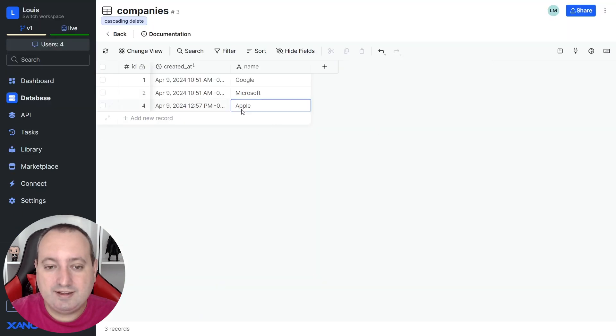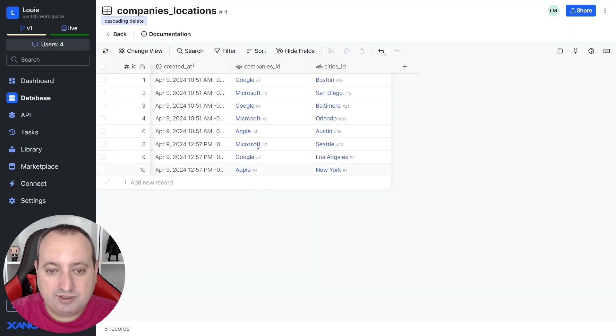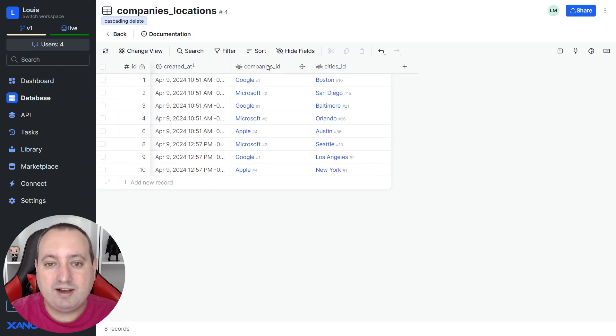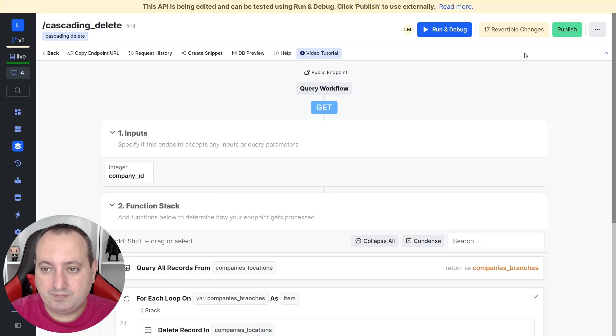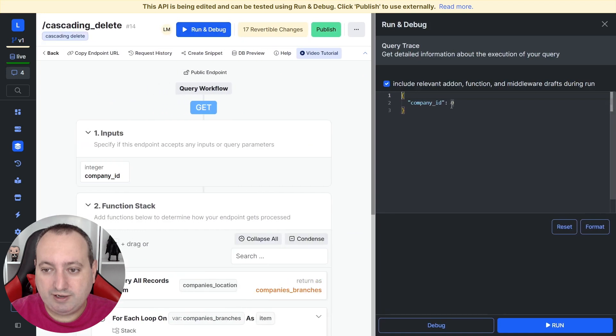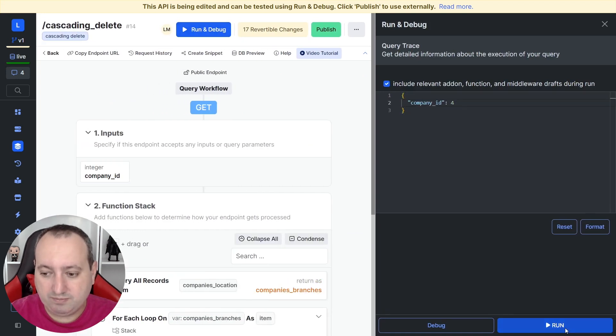So let's go ahead and delete this Apple and also delete all the records here that have company ID as number four, which corresponds to Apple. If you go ahead and run,